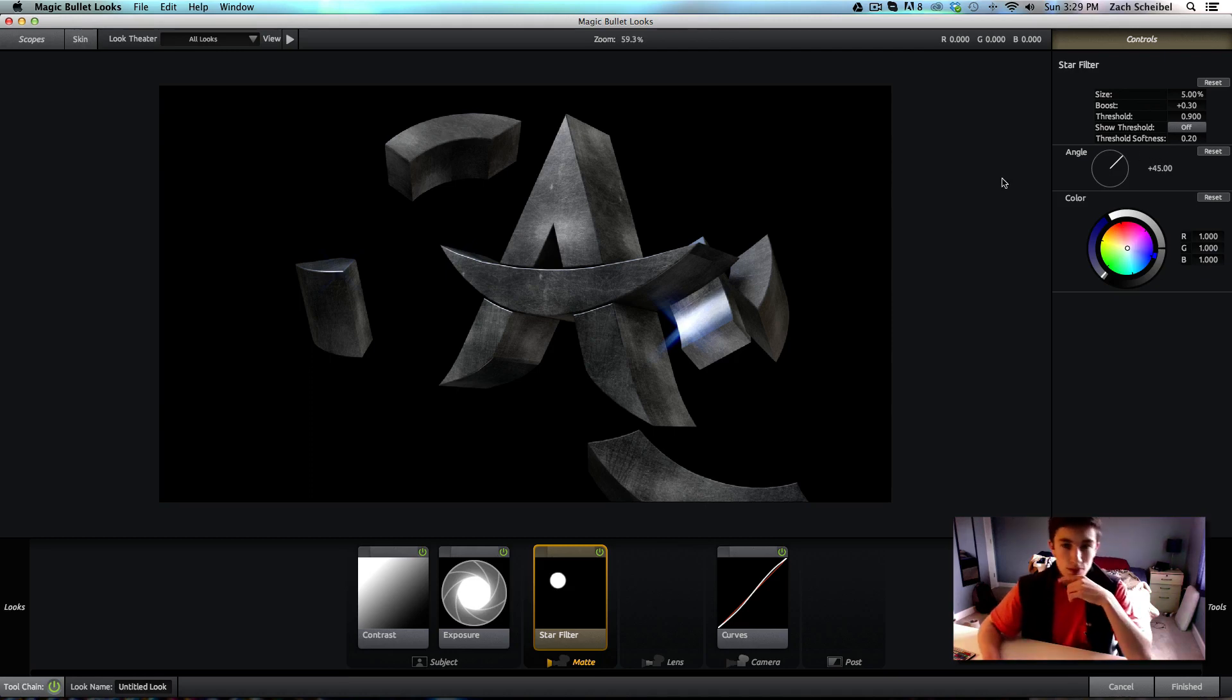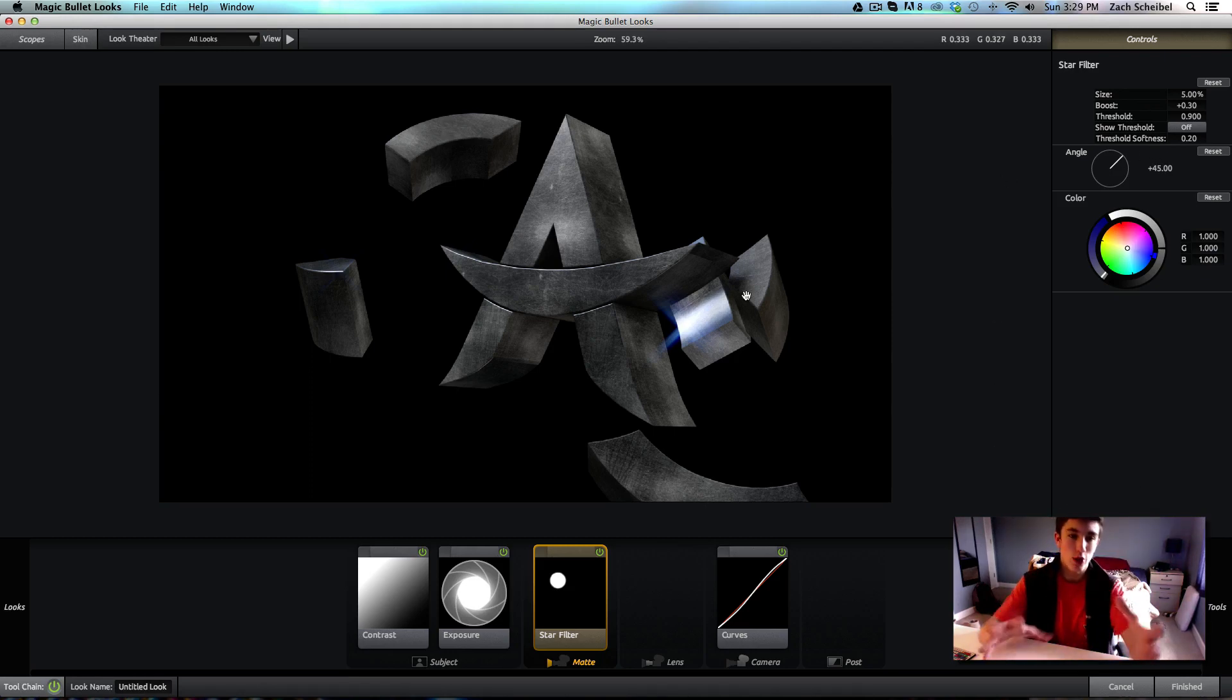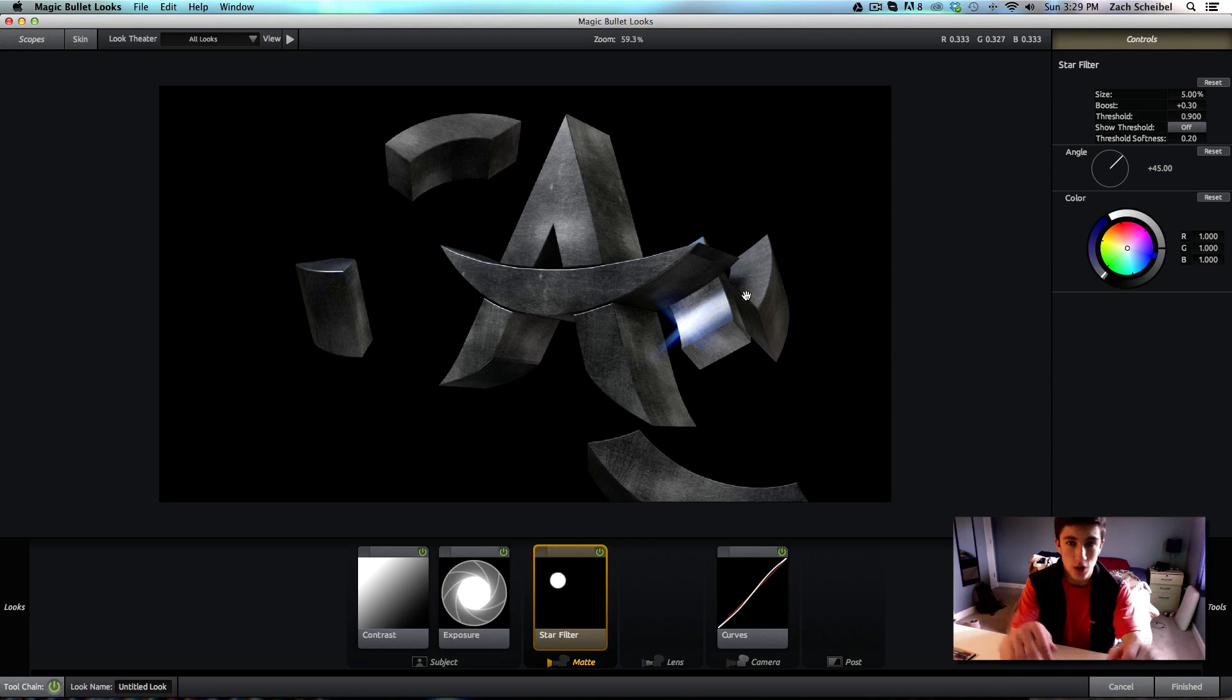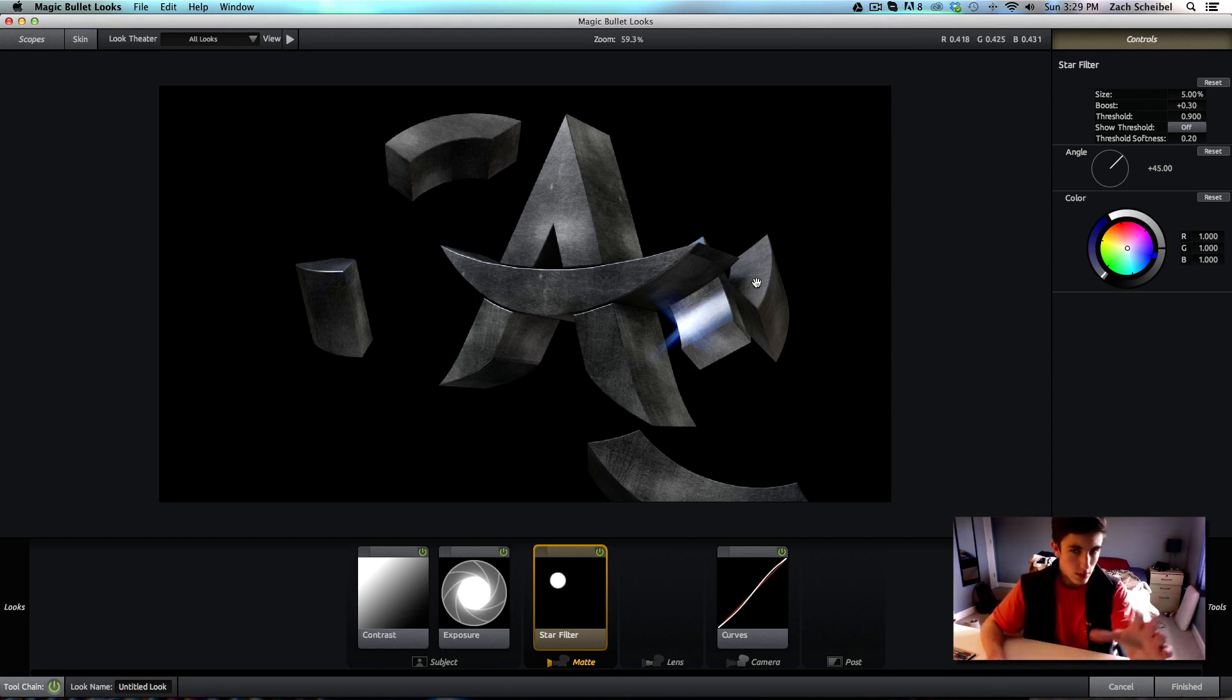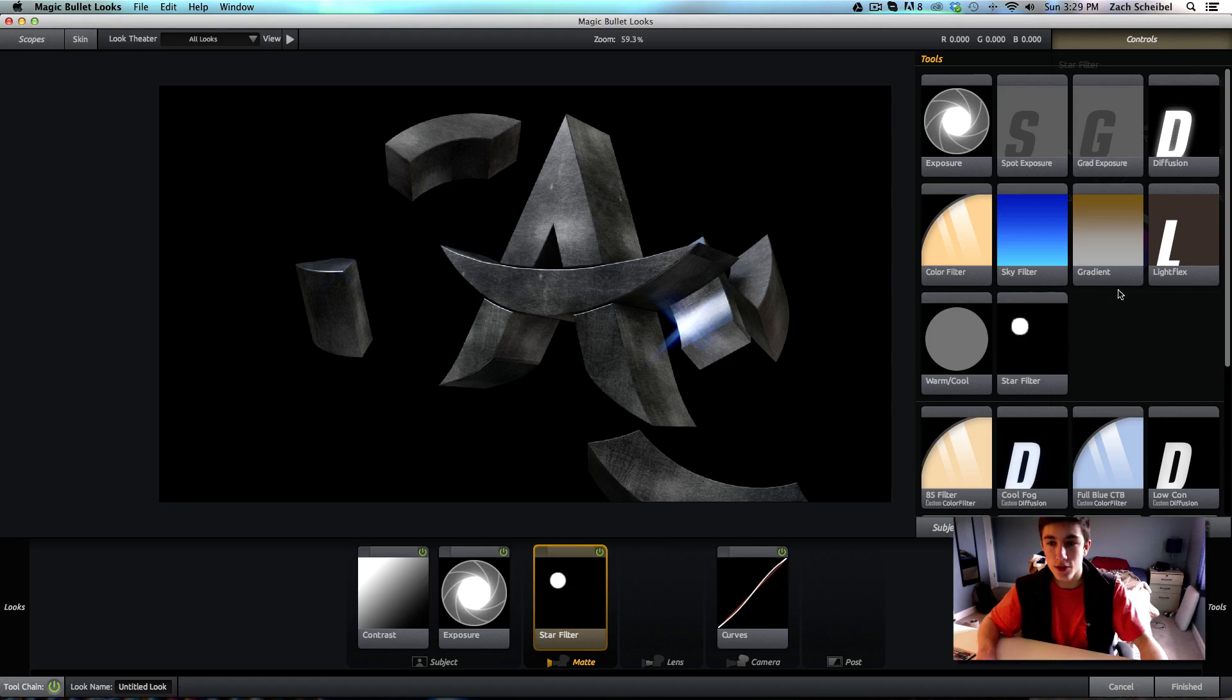I'm just going to reset it. Okay. So, from here, that's really it. And, you can't tell that it has a lot of star filter on this frame. Now, I think in a different frame, you might be able to. But, for now, that's fine.